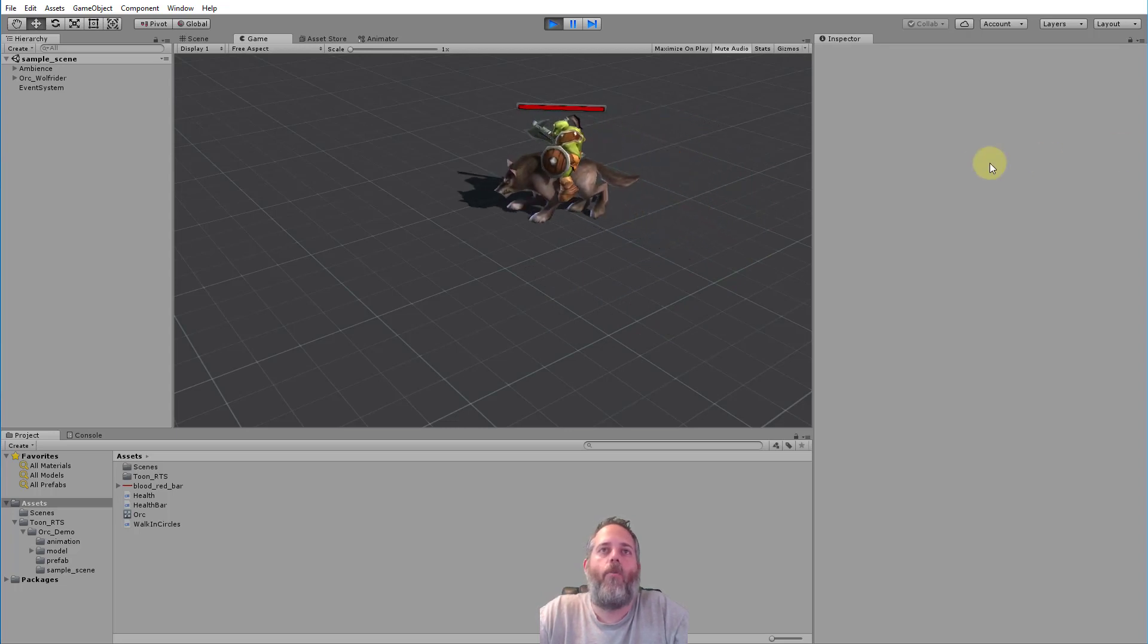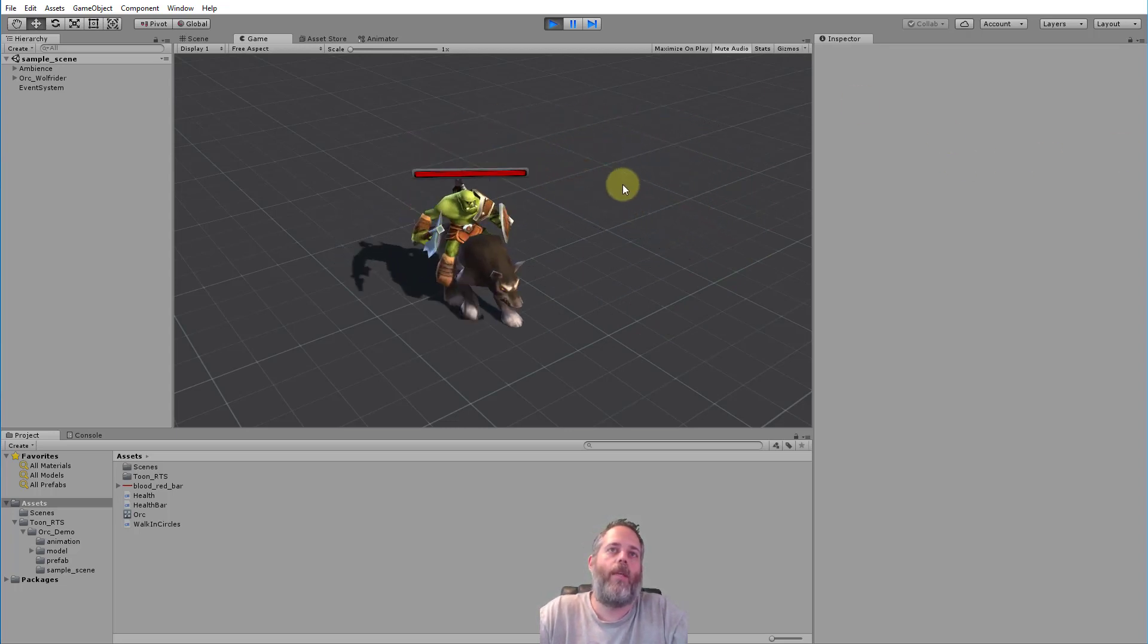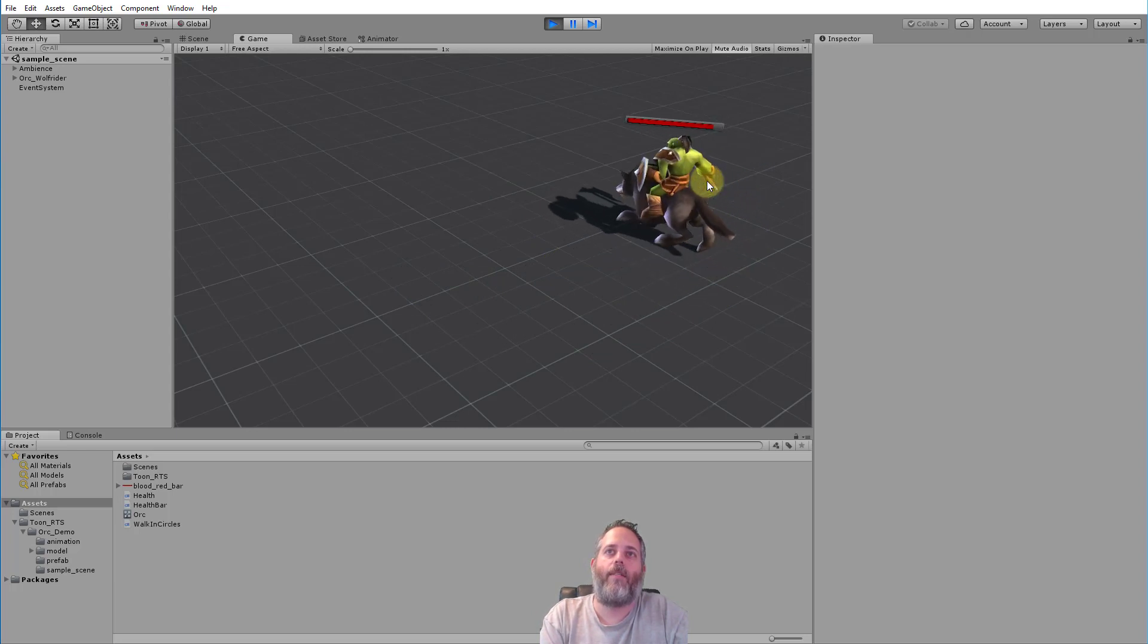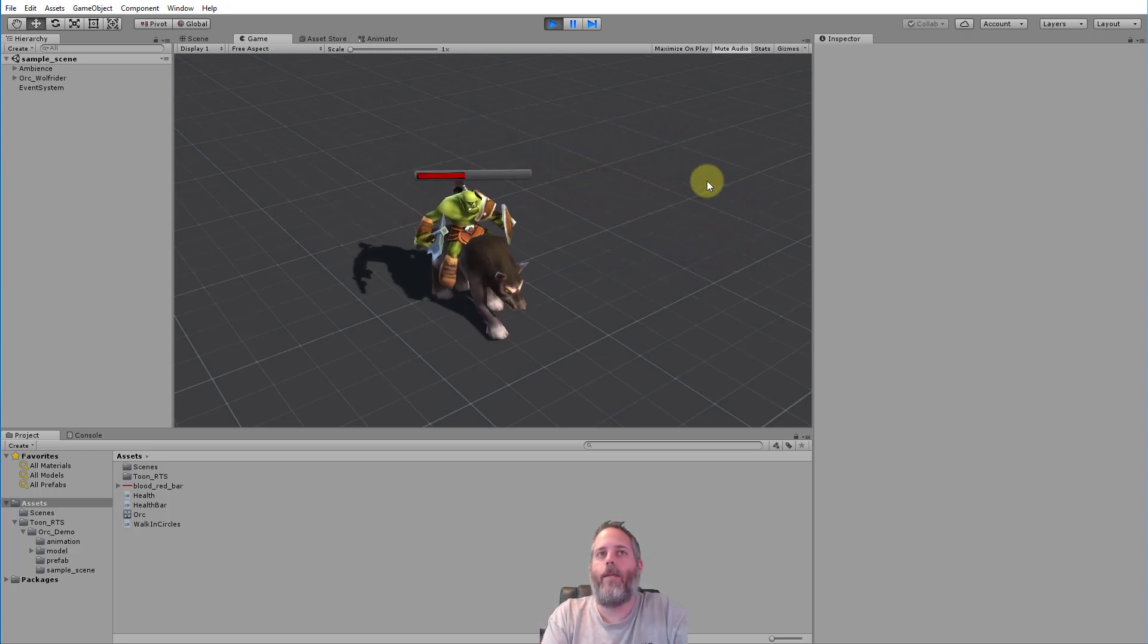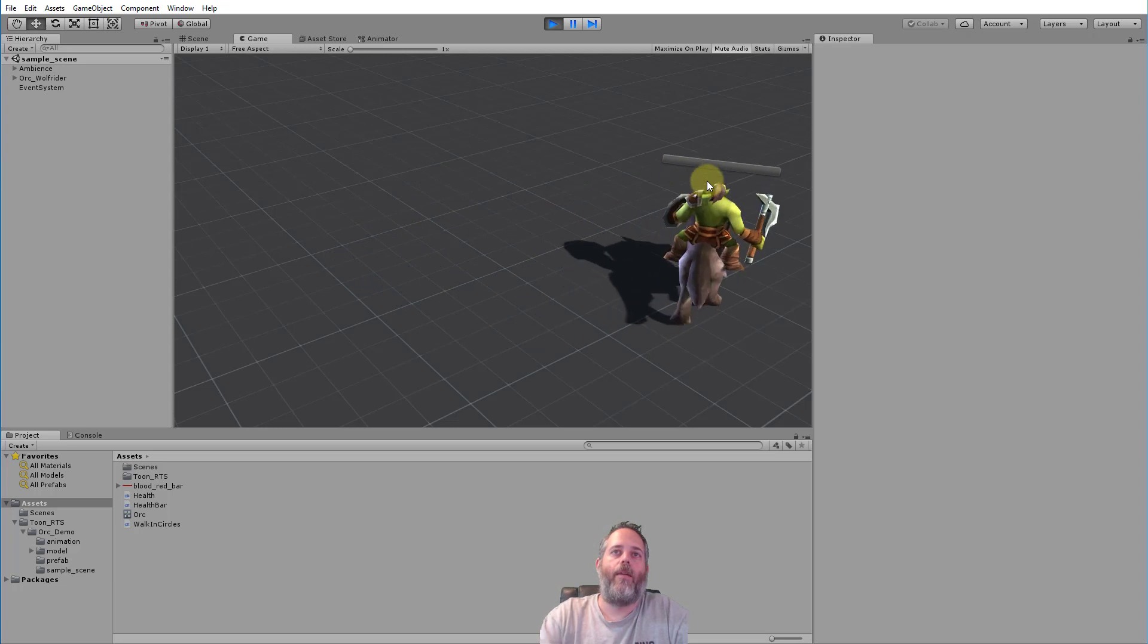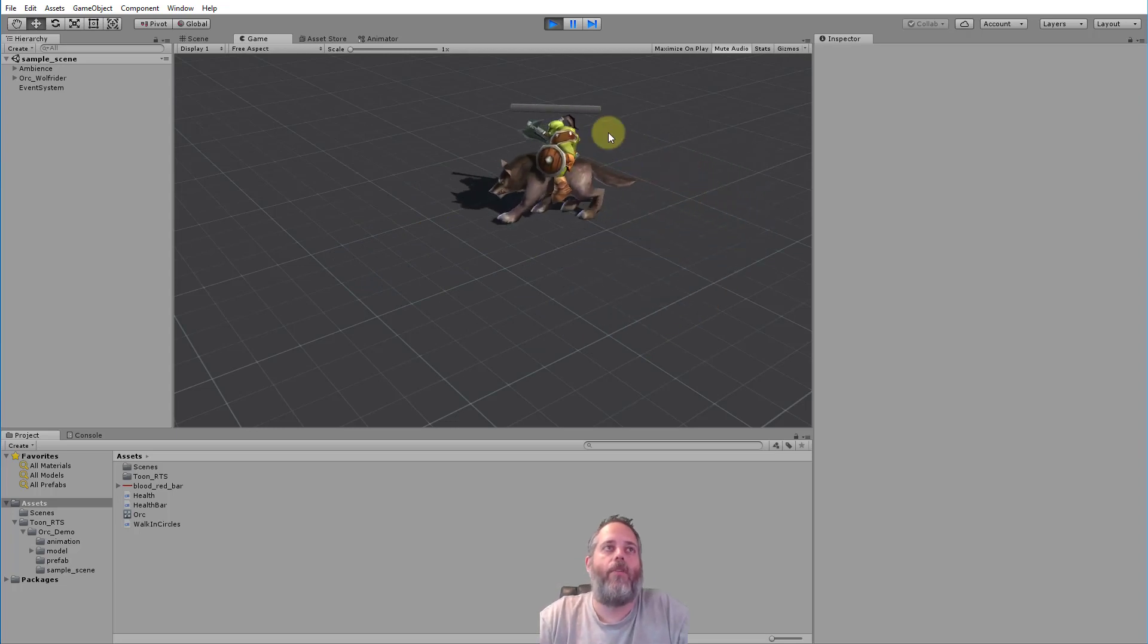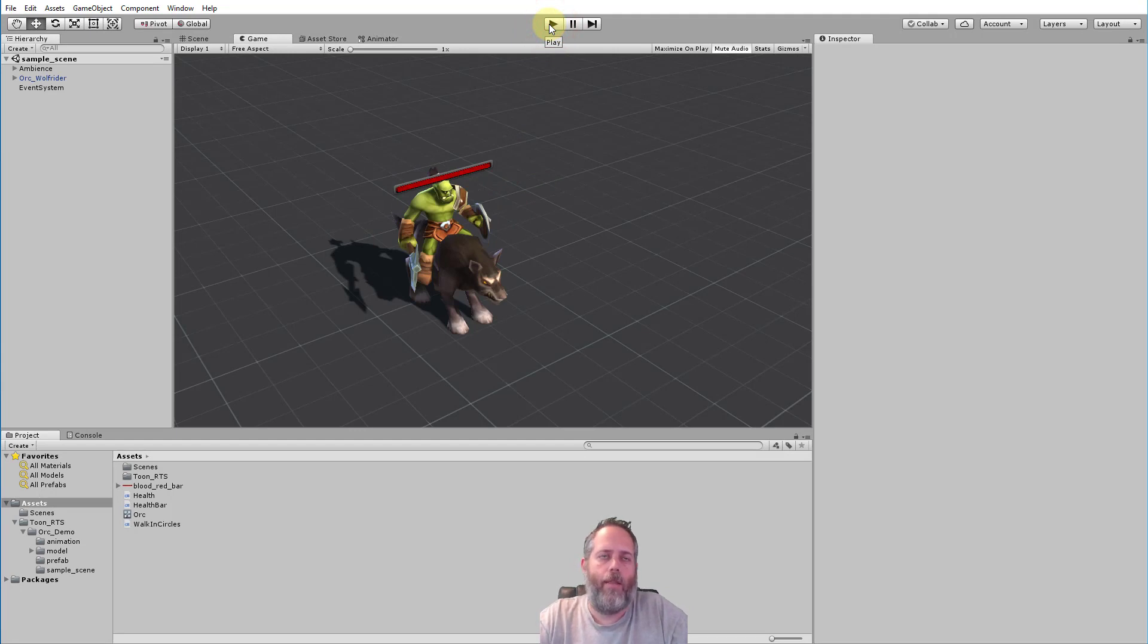So you see I've got an orc just walking around in circles with the health bar floating over his head. And if I hit space you see the health kind of slide down. It's dropping by 10% now every time I hit, just because that's the amount of damage and health that I've set this guy up with.